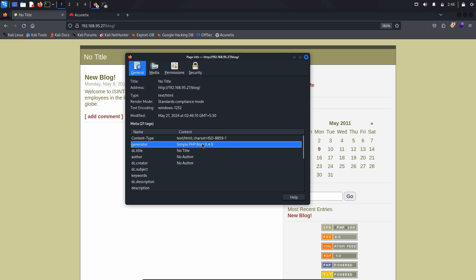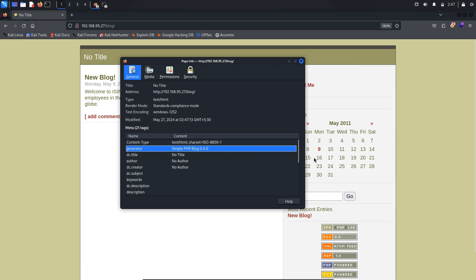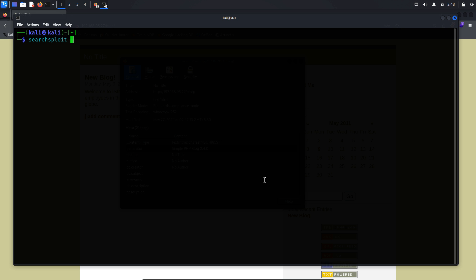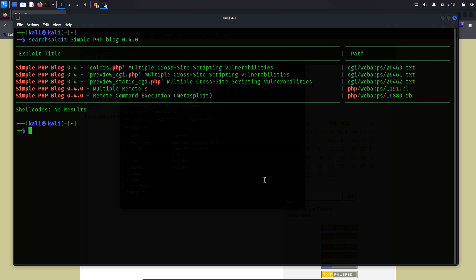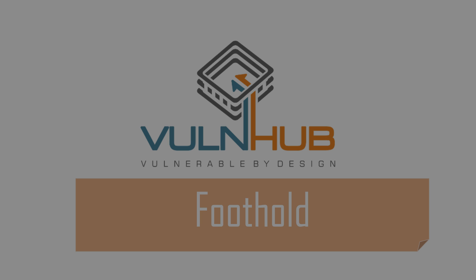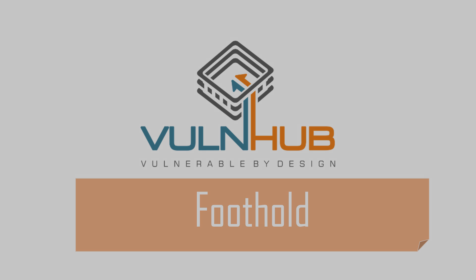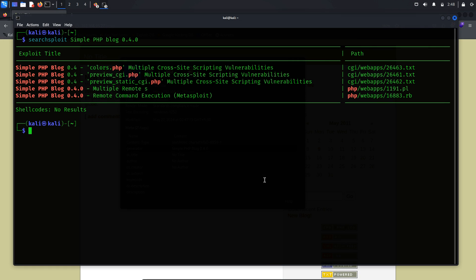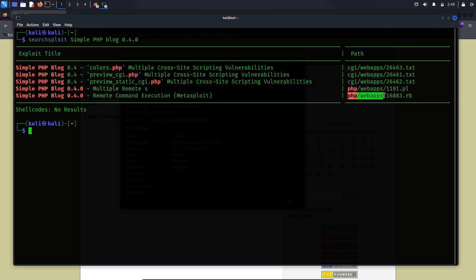To determine if SimplePHP Blog 0.4.0 has any known vulnerabilities, let's use SearchSploit, as older versions of web applications often have publicly documented and exploitable vulnerabilities. From the SearchSploit results, I identified five potential exploits. However, for this target, I will not use the XSS vulnerability, as it is more suited for initial information gathering and low-risk testing. Our goal is to gain full control of the target system, so we need to focus on more impactful vulnerabilities.